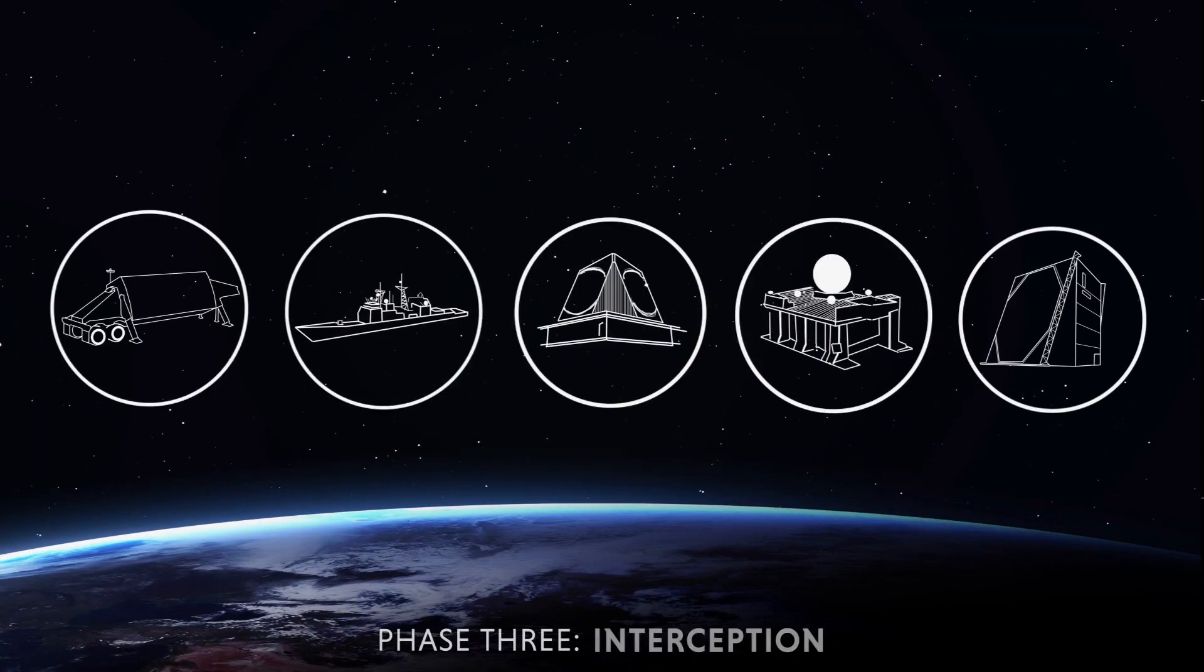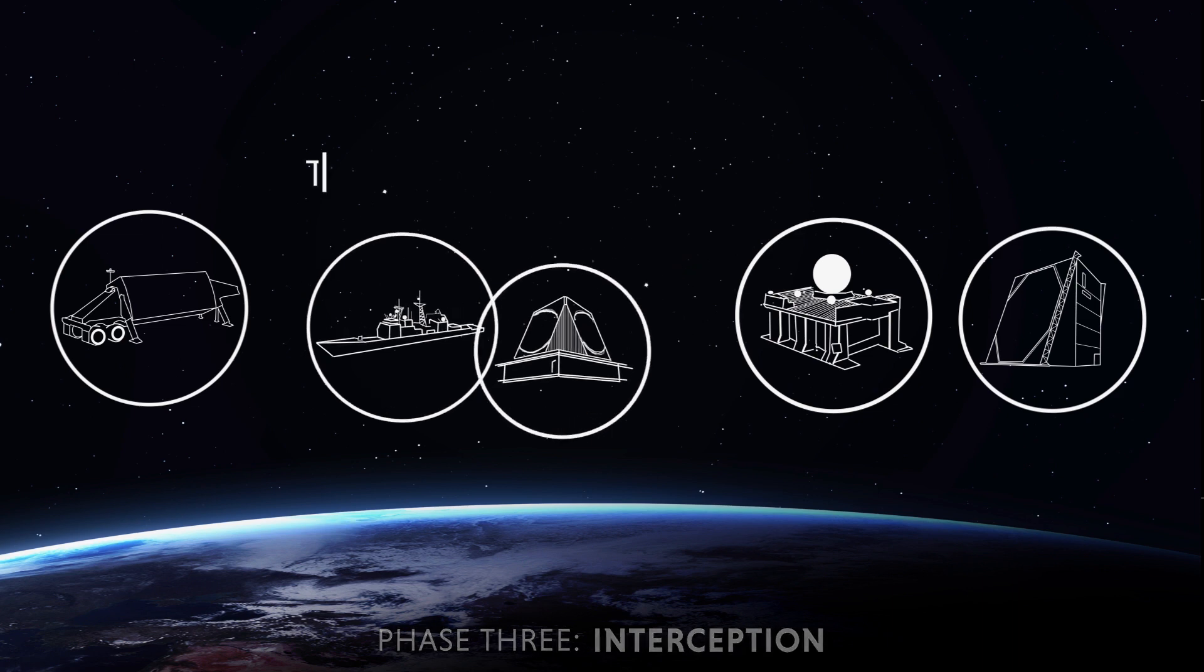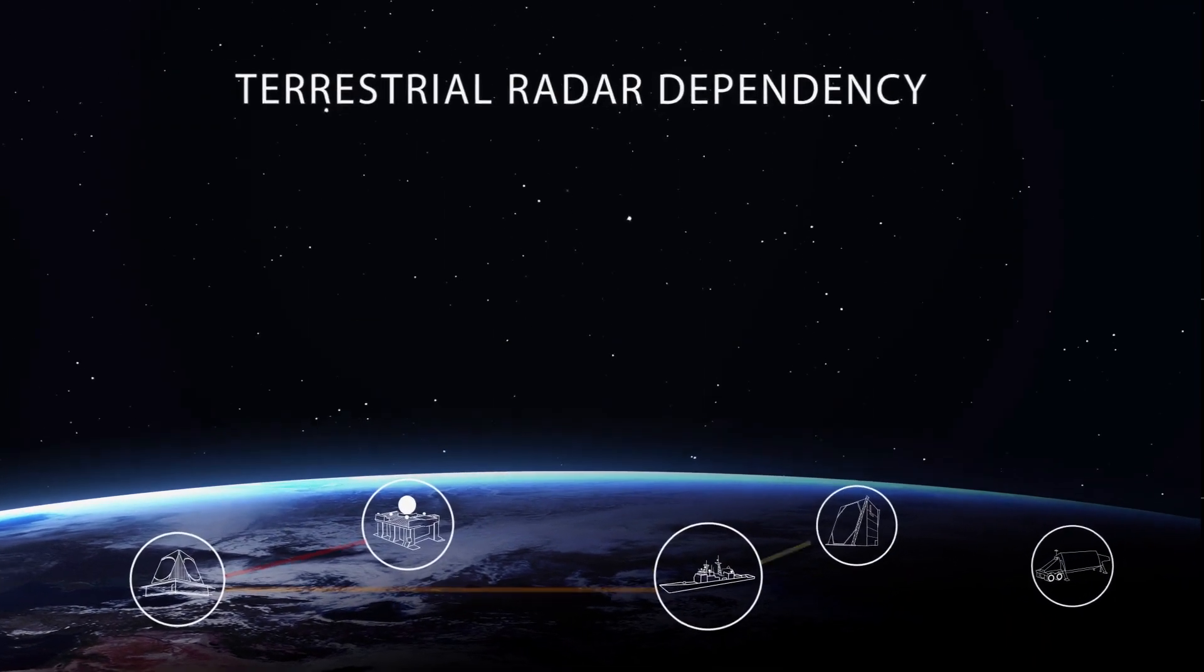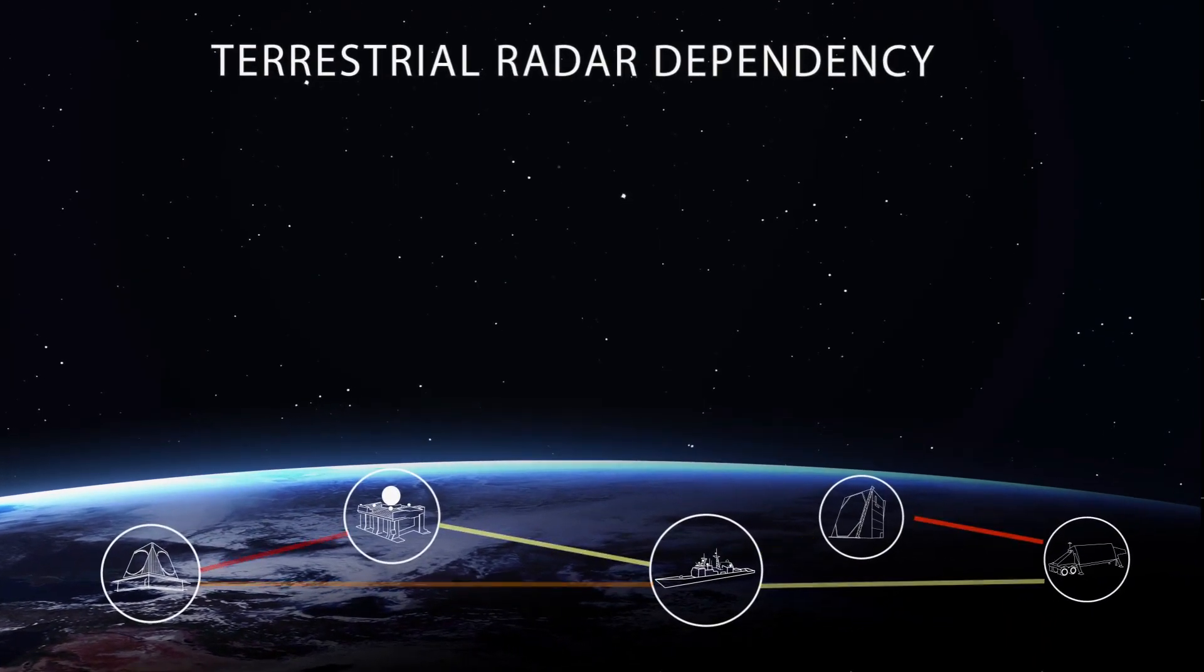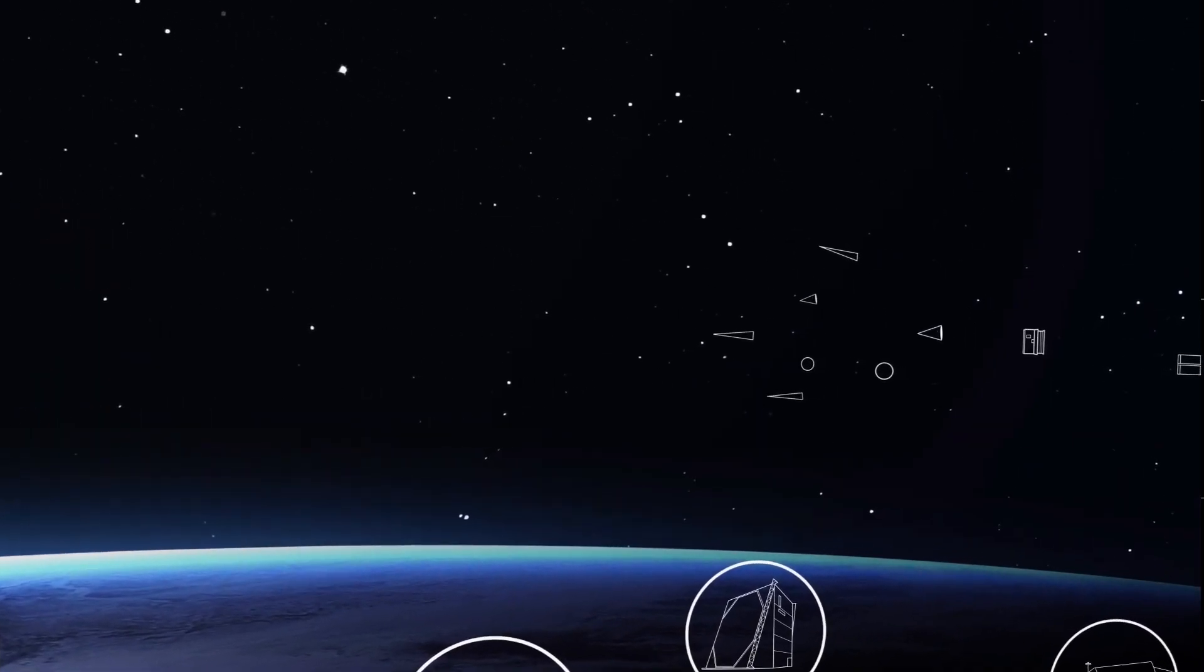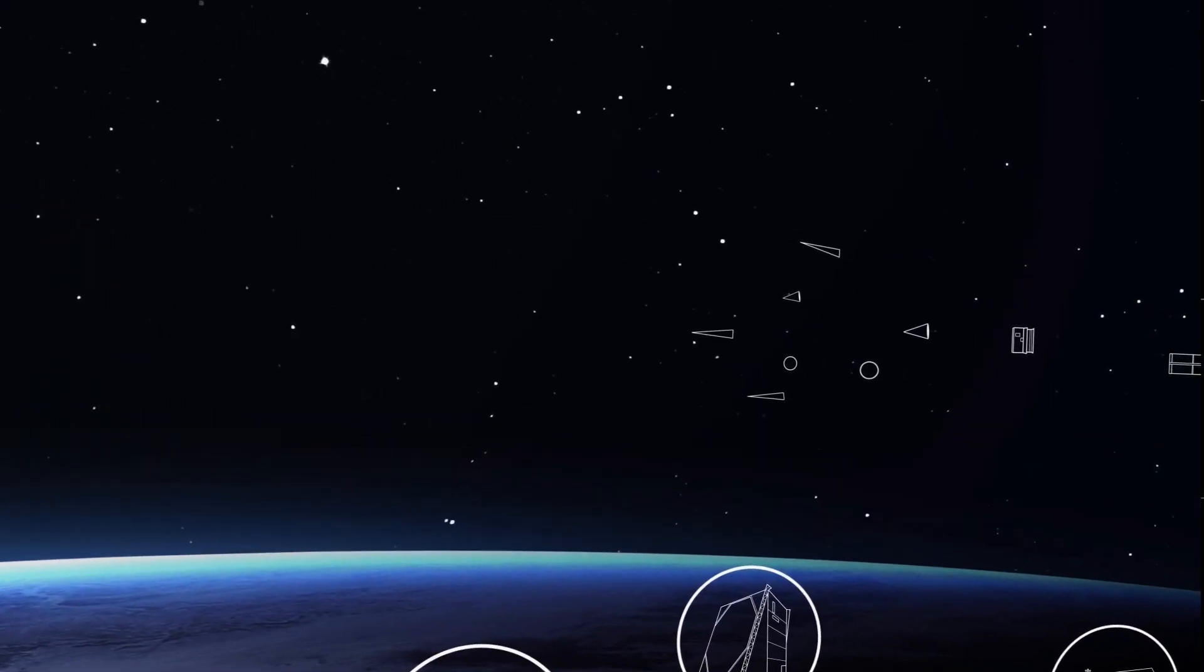Currently, U.S. Homeland missile defense is dependent upon only terrestrial radars. This places a large burden on the sensor network and makes it harder to identify the objects.